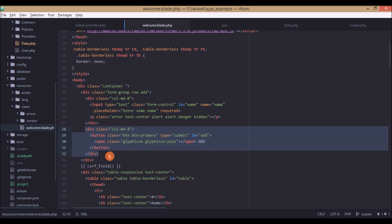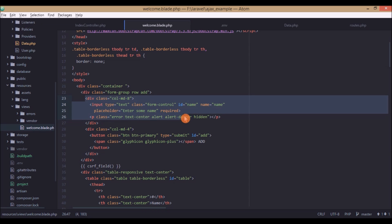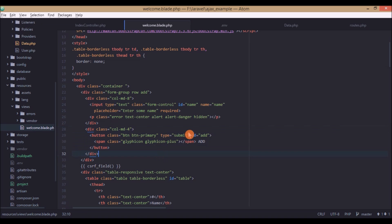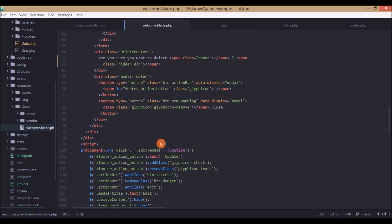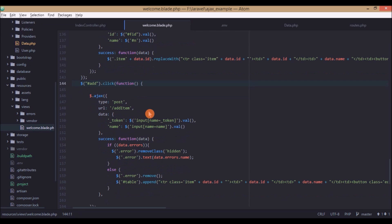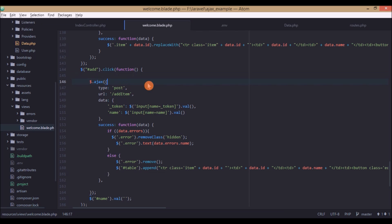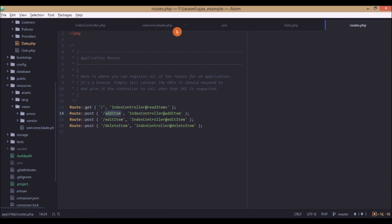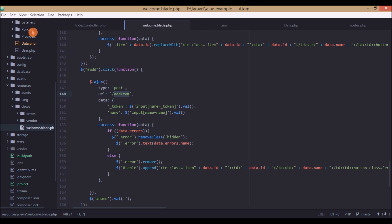For the create operation, we have an input which reads the name and an 'Add' button with an ID. When this button is pressed, a click listener fires. When the Add button is clicked, it calls an AJAX POST request to the 'add item' URL as defined in the routes file. What we pass is a CSRF token — required for security on POST requests — along with the name we want to save to the database.